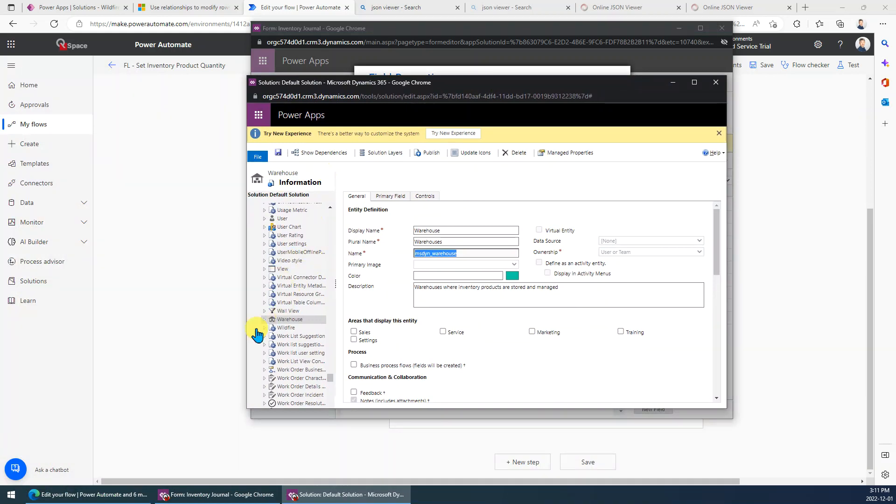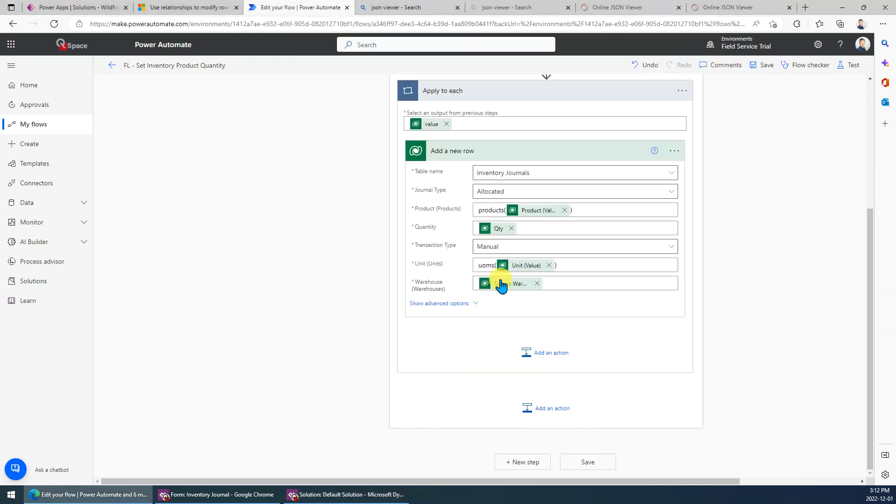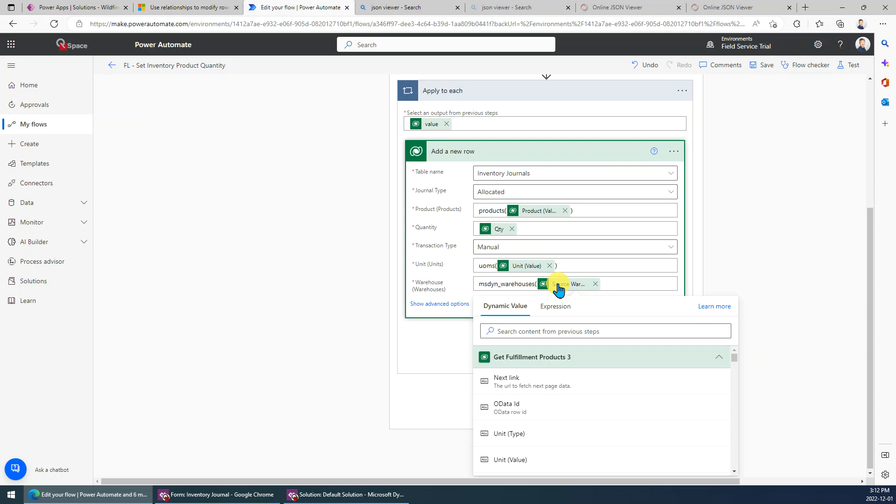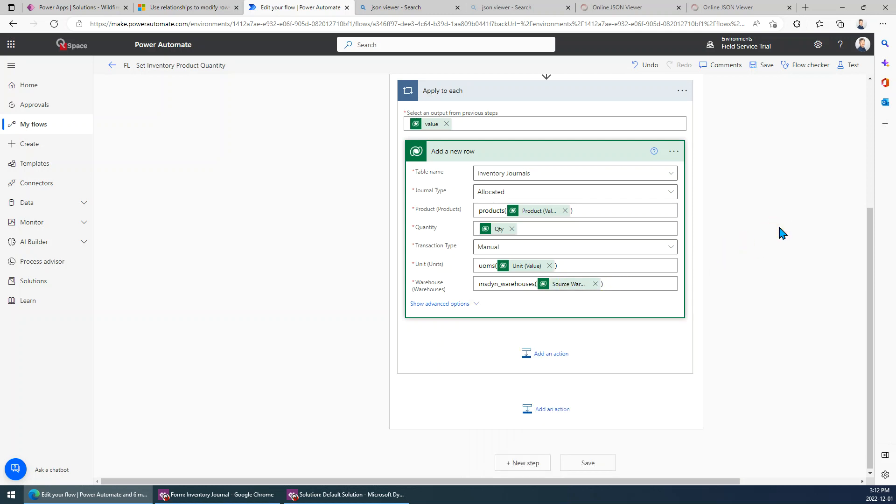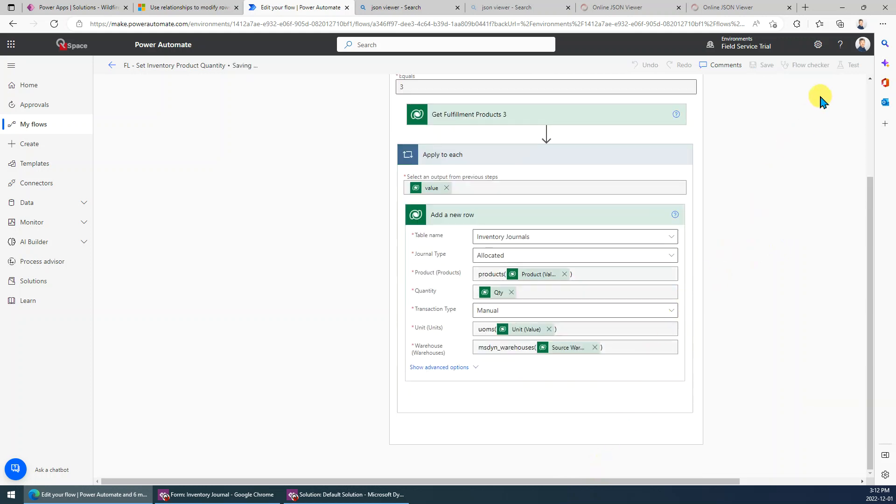This is the entity for warehouse, so we just get the logical name here, copy that, then we just put it here before the GUID. We need to use the plural, add 's' at the end, then use the bracket. That's it. So save and let's try again.